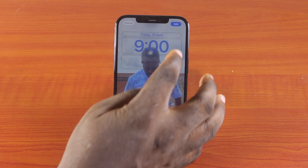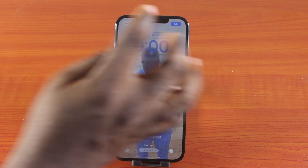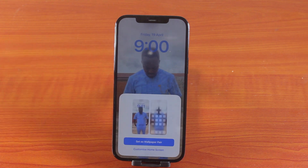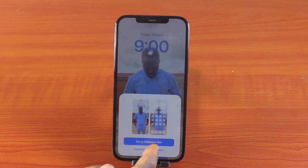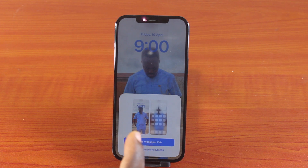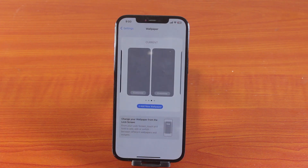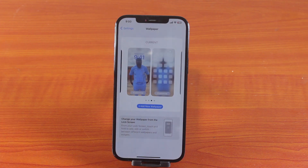Tap Add at the top right. Once you hit the Add button at the top right, you should see two options: Set as Wallpaper Pair or Customize Home Screen. If you set as Wallpaper Pair, it's going to be used as your lock screen as well as home screen.